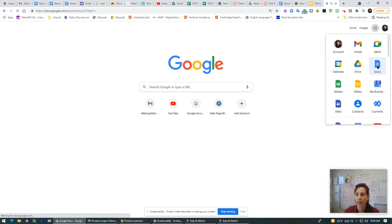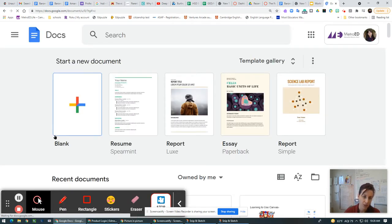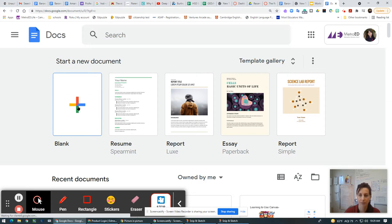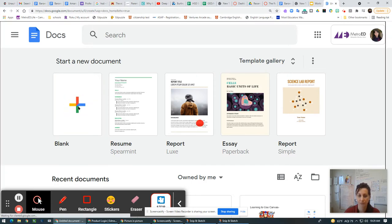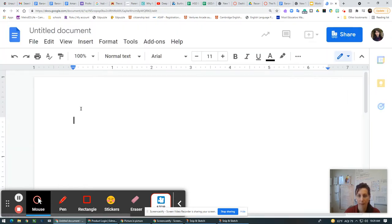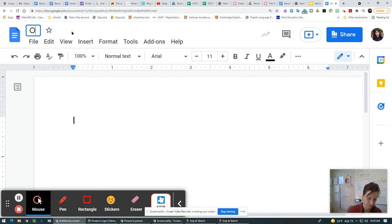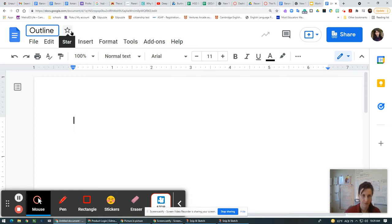So if I click into that document, the first thing I want to do is click blank. And the next thing I want to do is click outline for my capstone.